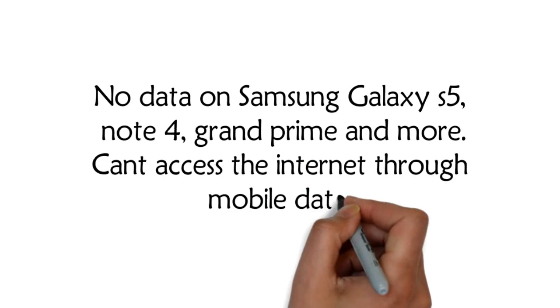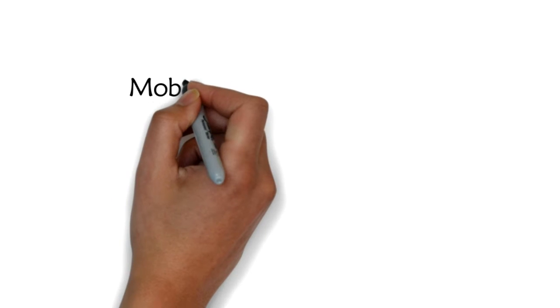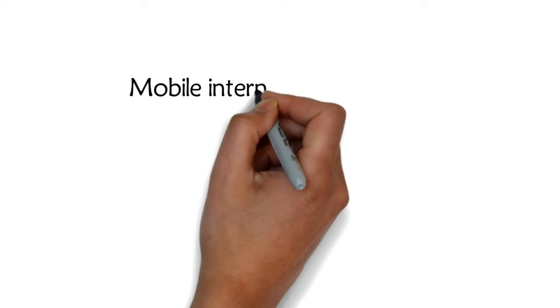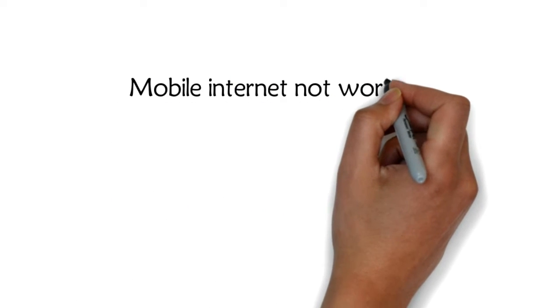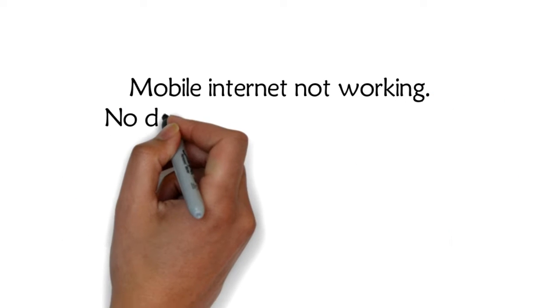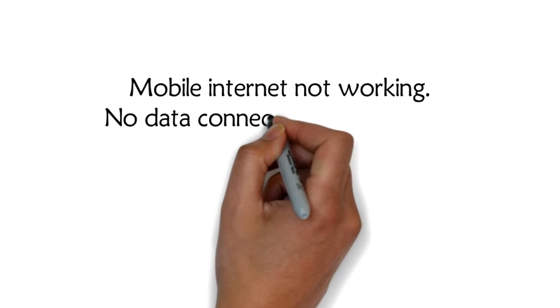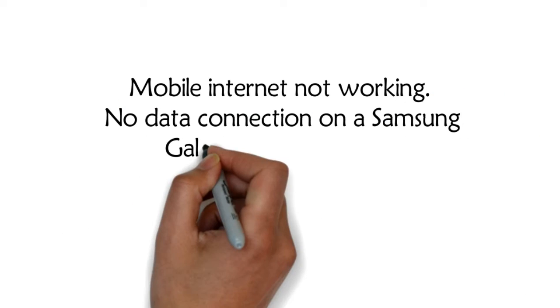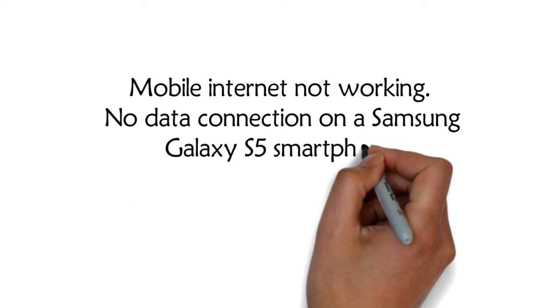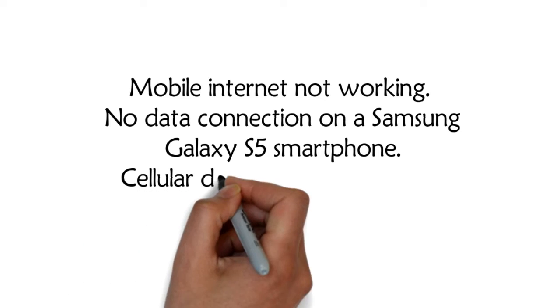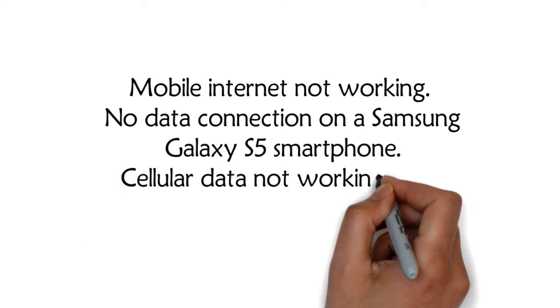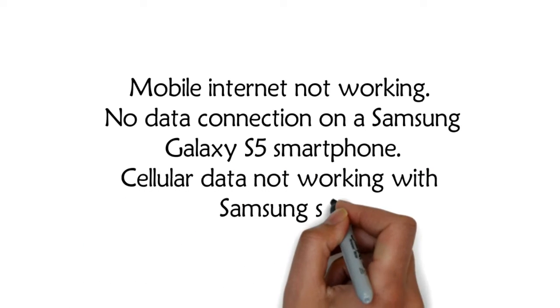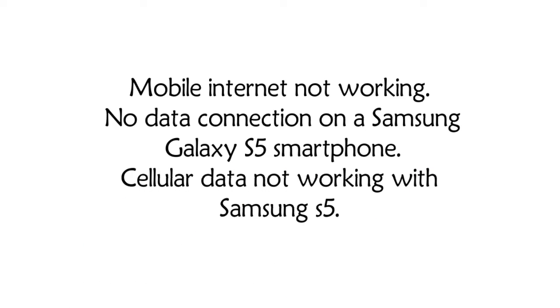Can't access the internet through mobile data. Mobile internet not working. No data connection on Samsung Galaxy S5 smartphone. Cellular data not working with Samsung S5.